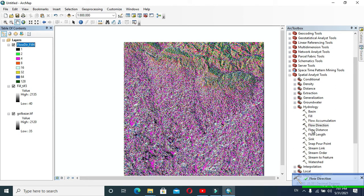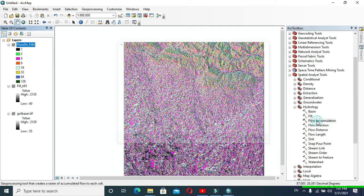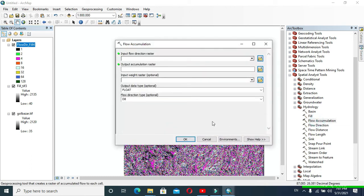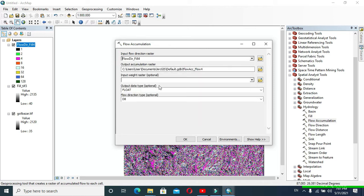Now flow direction is shown in our DEM. After that you have to click on Flow Accumulation and in Input Raster provide Flow Direction, then click OK.